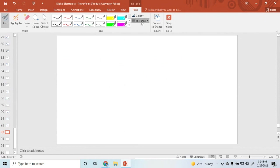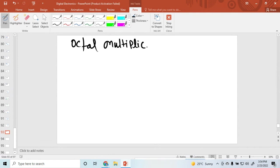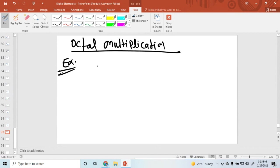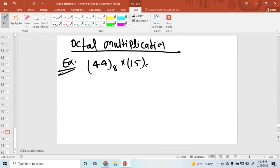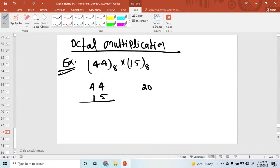Now we discuss octal multiplication. I am taking one example: suppose I want to multiply 44 (octal) by 15 (octal). Simply multiply 5 into 4, which gives 20. And 20 is not an octal number.